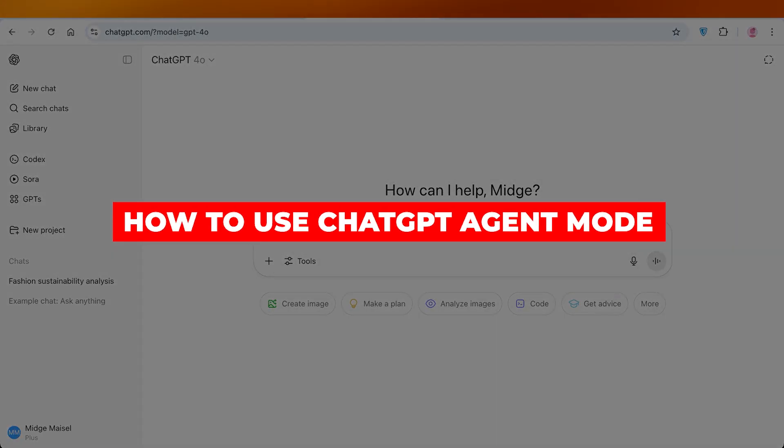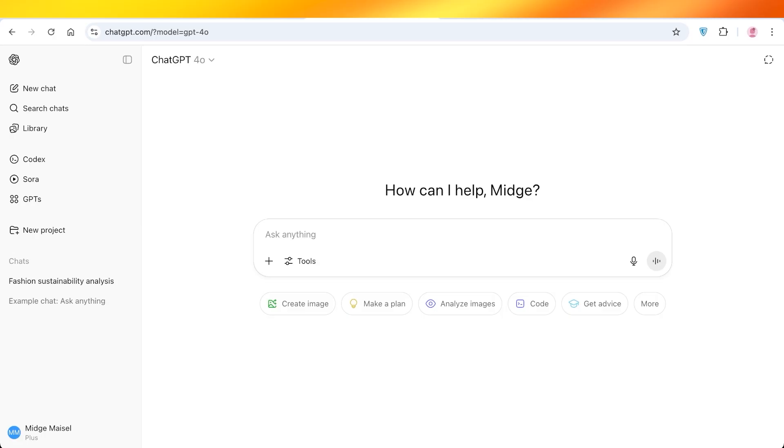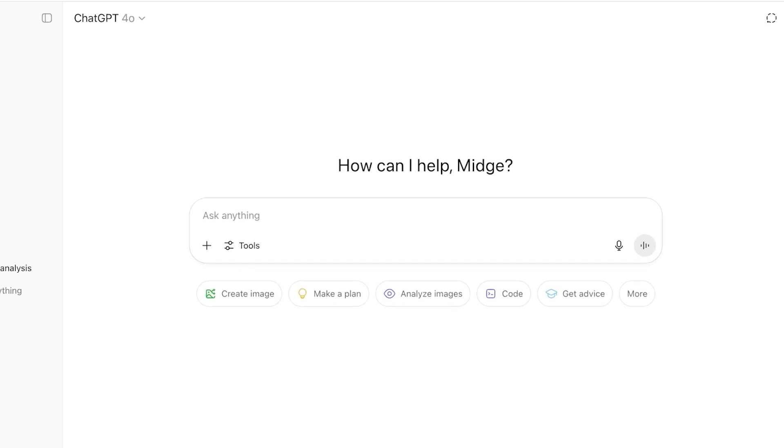How to use ChatGPT agent mode step by step. Hello everyone and welcome back. Now we all have heard about ChatGPT and how amazing it is, but if you use agent mode you can do so much more.